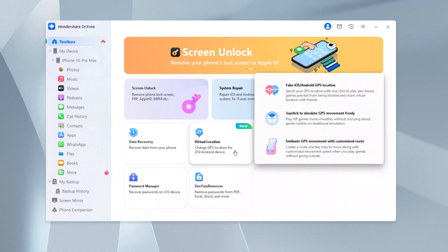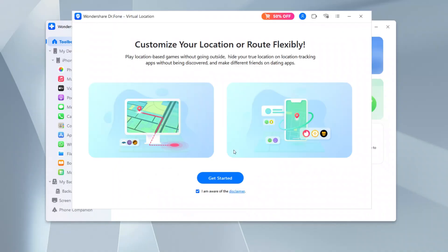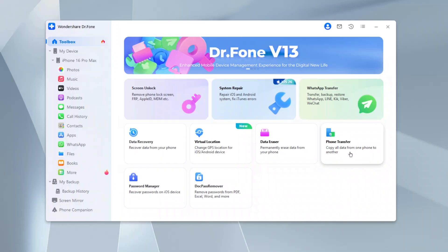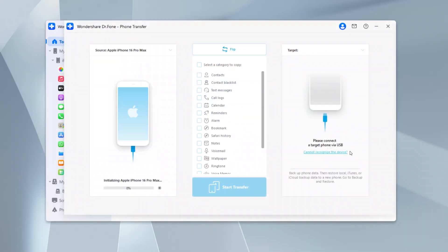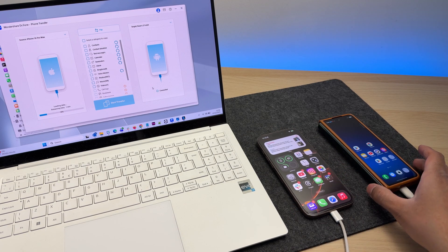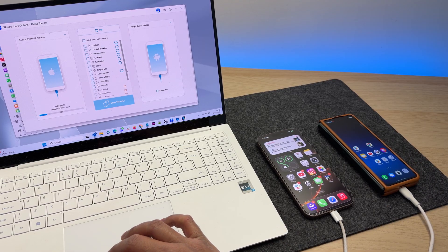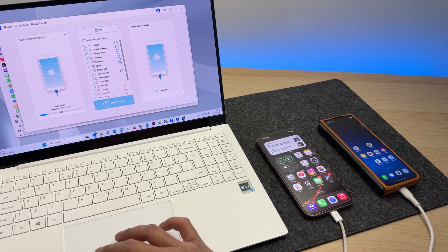There is also this cool new feature called virtual location. This will allow you to manually customize the location on your smartphone, which in turn will allow you to play location-based games without being physically located in the place where the game is usually geo-locked to. Another cool feature is phone transfer — using Dr. Phone, you can copy all your phone's data between two different operating systems, so you can transfer all your data from an Android smartphone to the iPhone or vice versa. Simply connect the two devices using their respective cables, choose what you want to transfer, and then hit the start button.